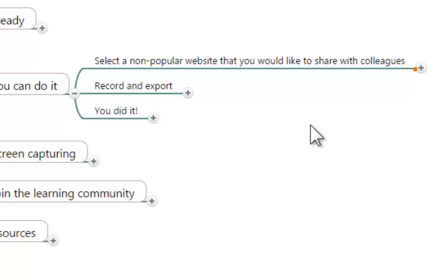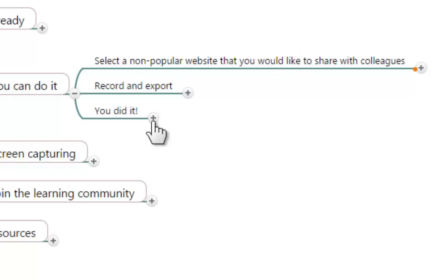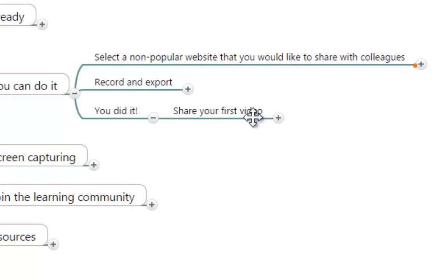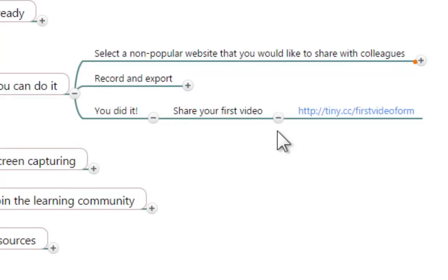And if we all record about the same thing and we aggregate all of that information, we might end up with a fairly good resource. So eventually, after we're done with this part of the tutorial, I am going to ask you to please share your first video in this form.